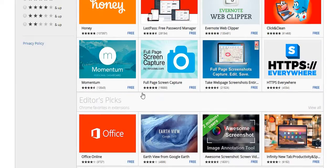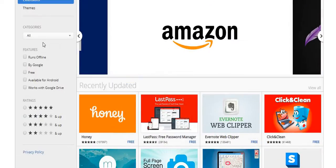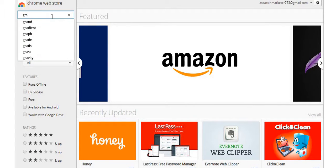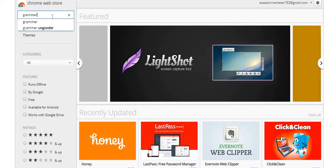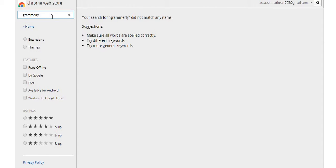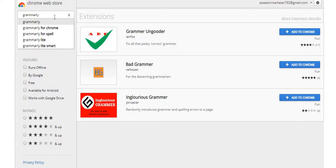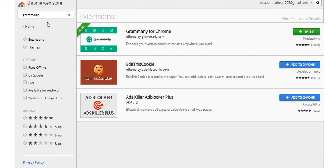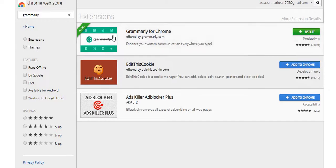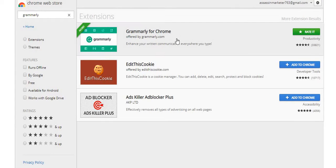Another one is Grammarly — that's one of my favorites. I already have it applied to my browser. I've been using this for a while when I'm making blogs and writing. It helps me correct misspellings because I do misspell a lot of words, as you just saw. This is an awesome tool I use — I definitely recommend you guys get this.